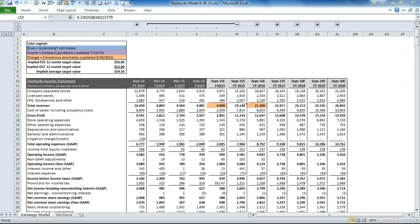This video is a demonstration of our Starbucks earnings model. Please keep in mind that this model was created prior to the fiscal fourth quarter 2015 earnings release and that the values shown will update, so please check our website, gutenbergresearch.com, for the latest details.